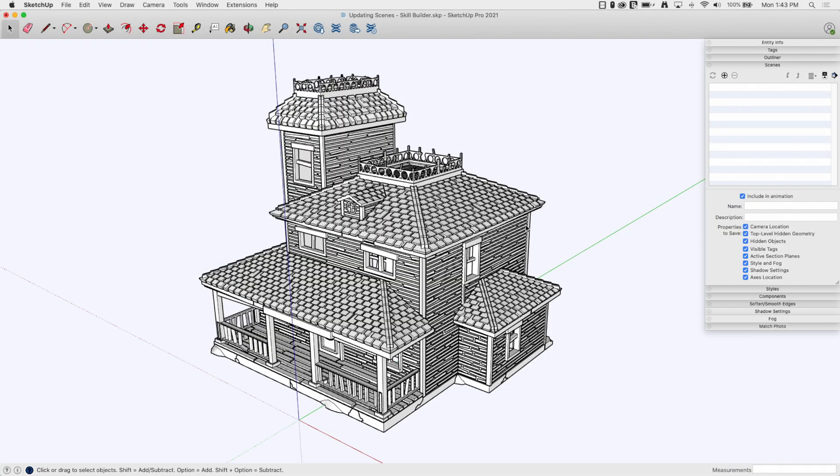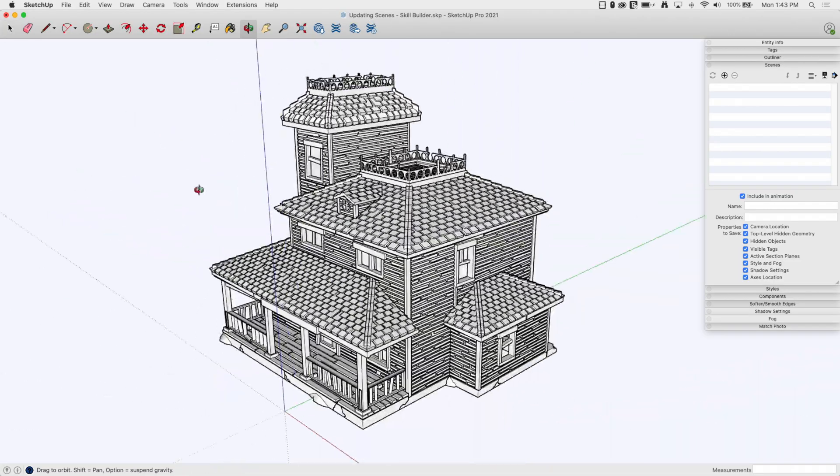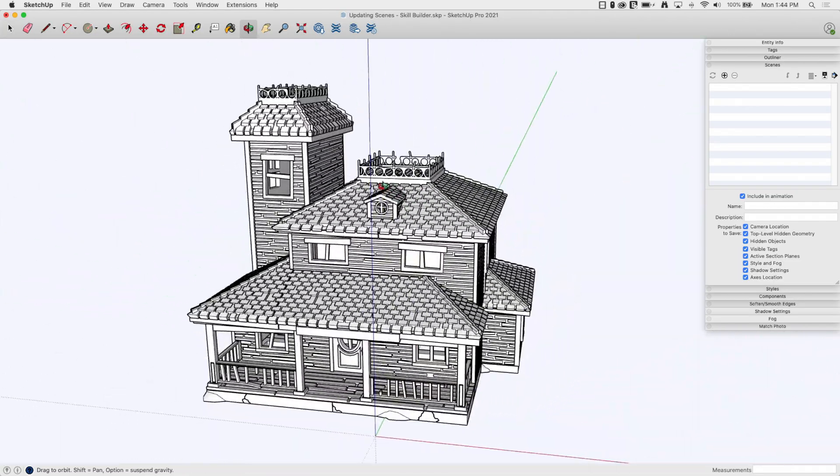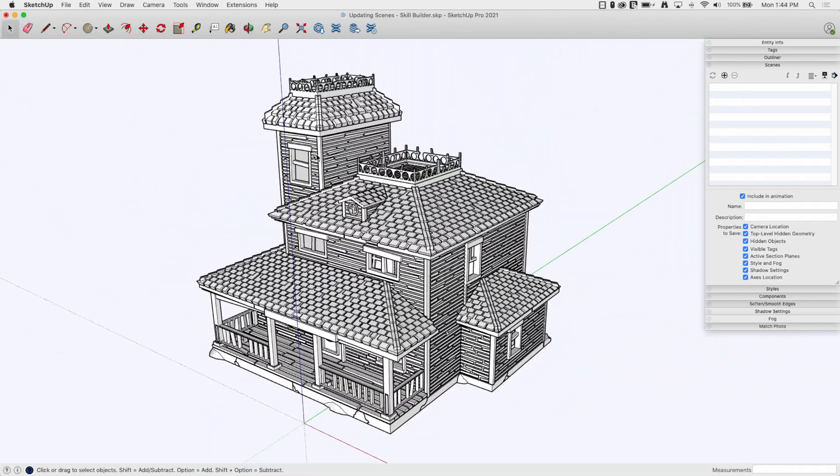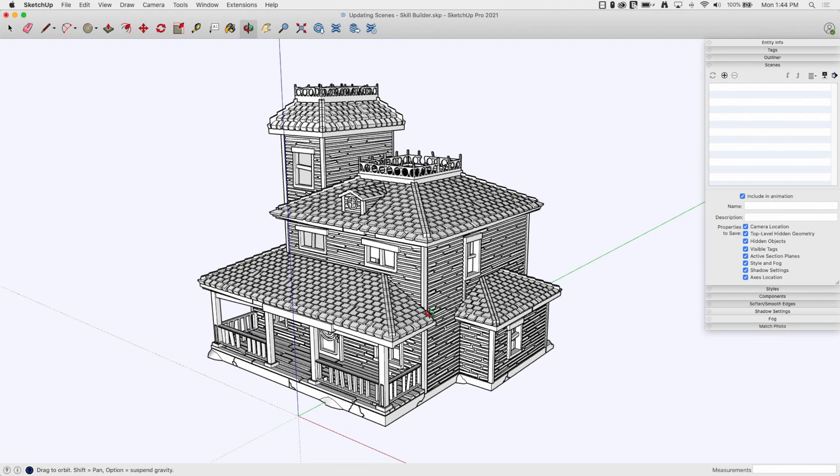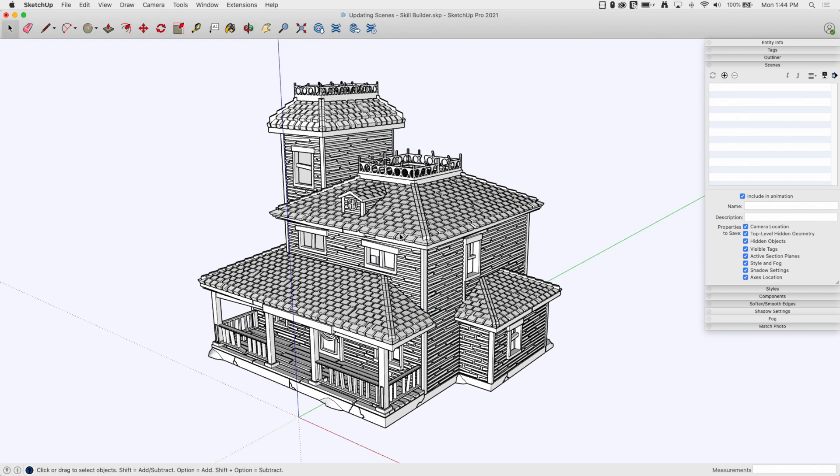Alright, so I have this little model here, just a simple building model. I want to use this real quick to create some scenes. Generally, like most people, when you come in and use a scene, you get this is where I want to look at this model from.